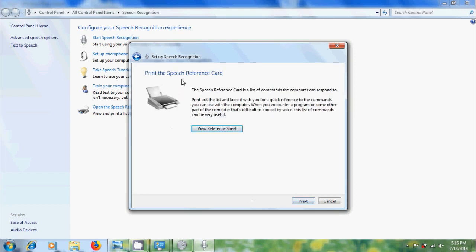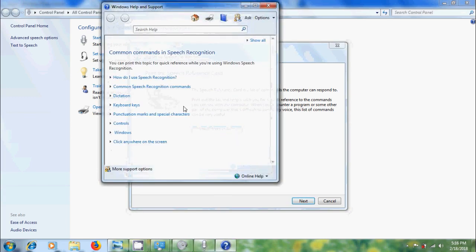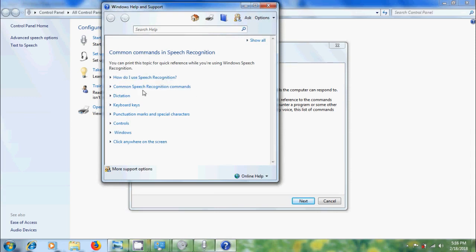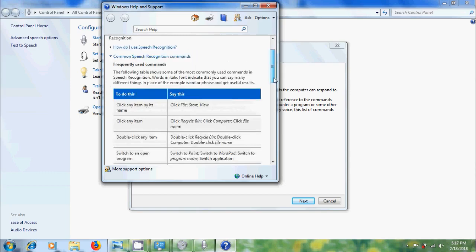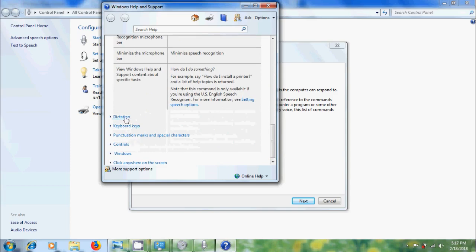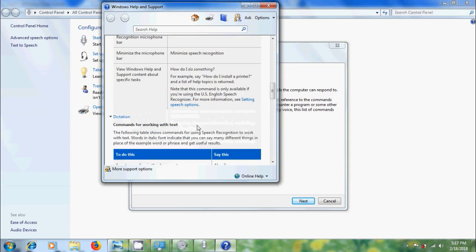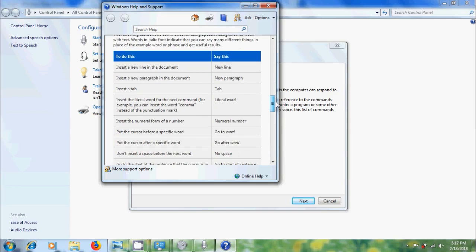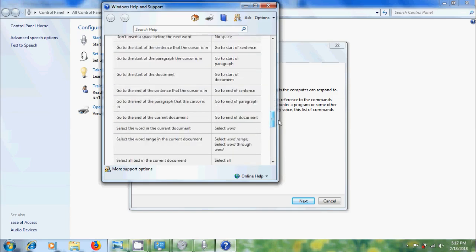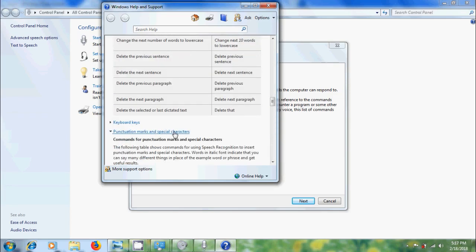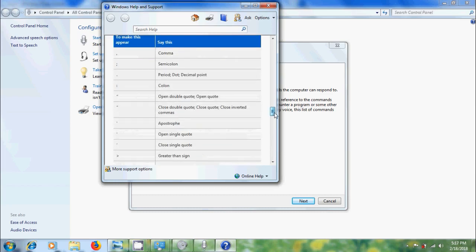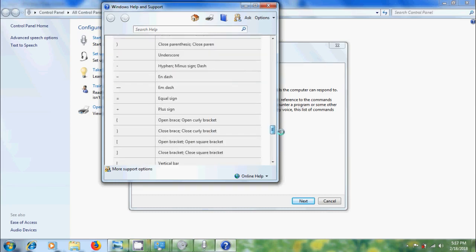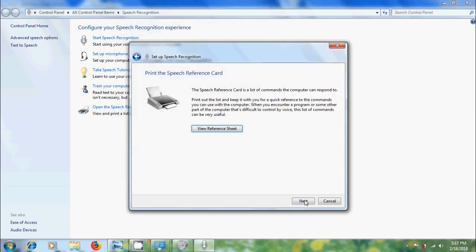Here if you want to print the speech reference code, you can click here, view reference sheet. Here you will get common commands in speech recognition, how to use the speech recognition and common speech recognition commands. And while dictating the text, you can use this and for introducing the punctuation marks and special characters, please say this and close this.